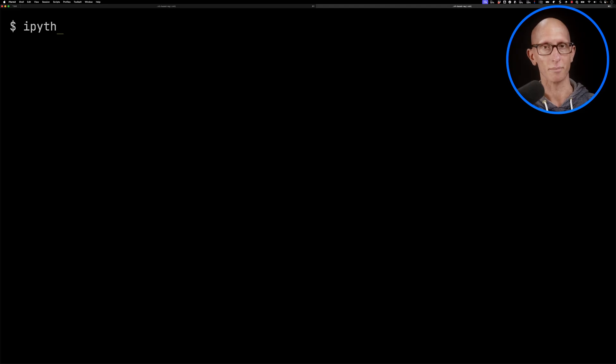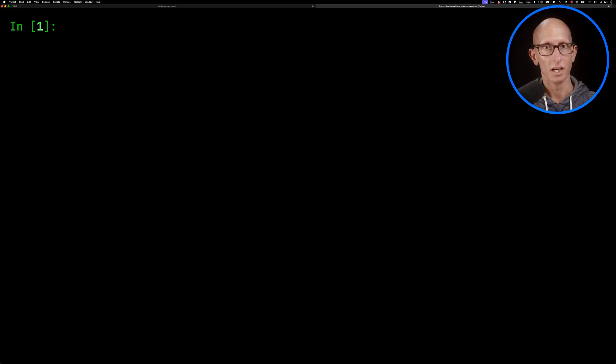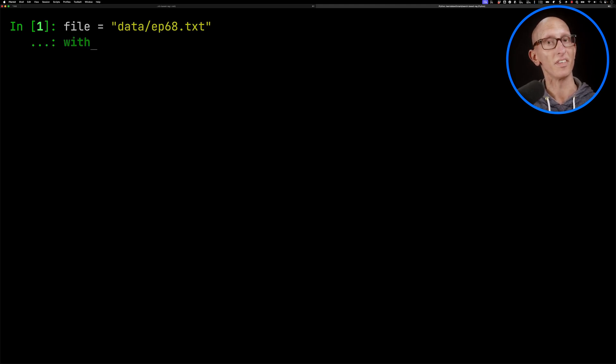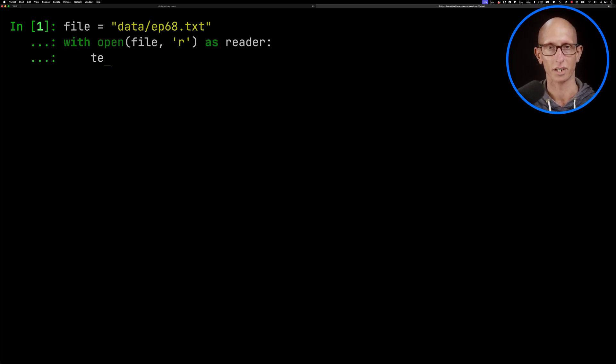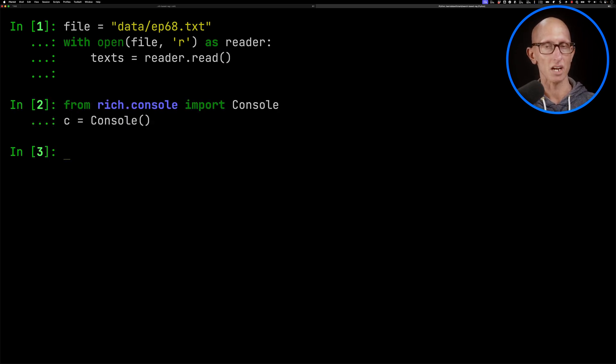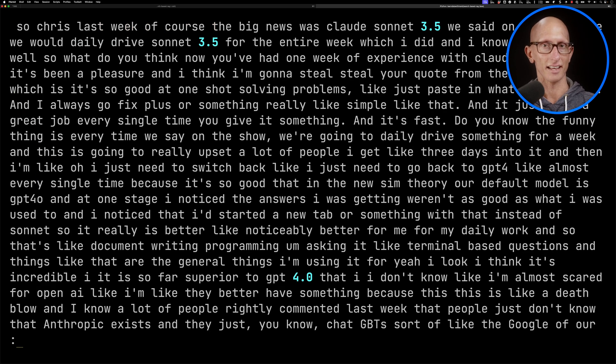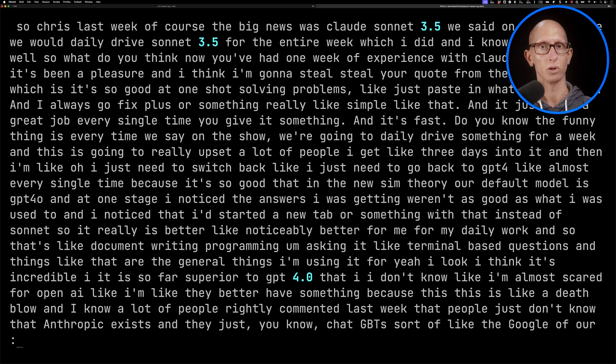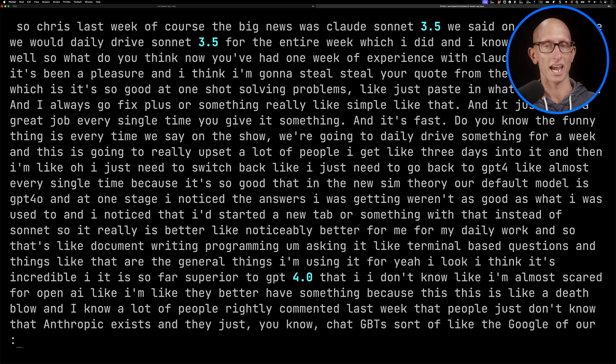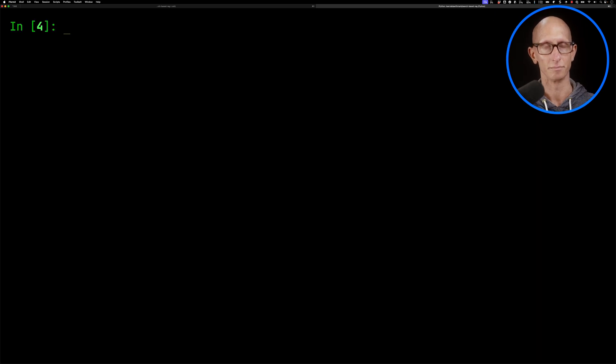We're going to launch IPython, and then we're going to be using the transcript of an episode of the This Day in AI podcast. So we're going to read in a file that has that transcript, and then we'll use the rich console to just have a quick look at what it has in there. You can see they start off by talking about Claude Sonnet 3.5, and then they talk about various other AI news, and there's about 60 minutes worth of content in here.